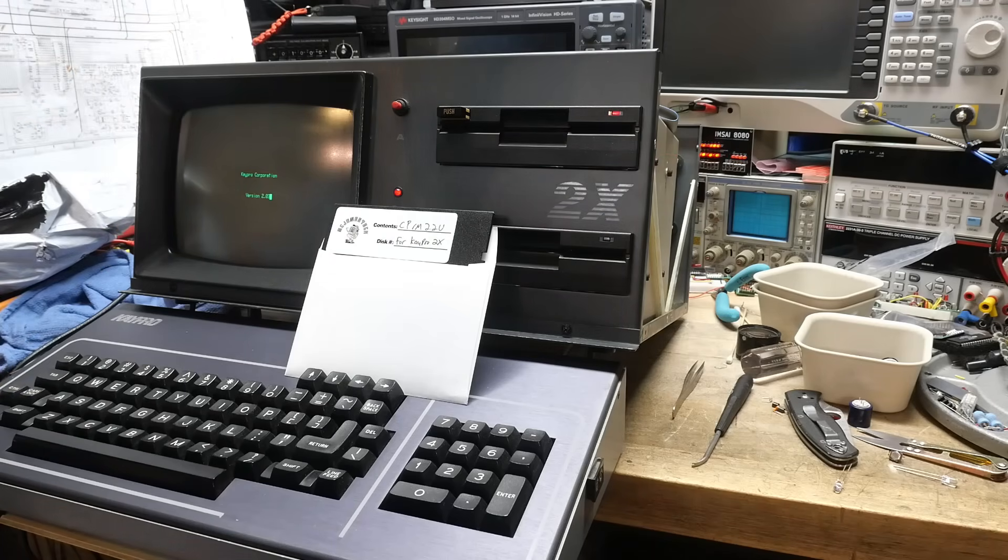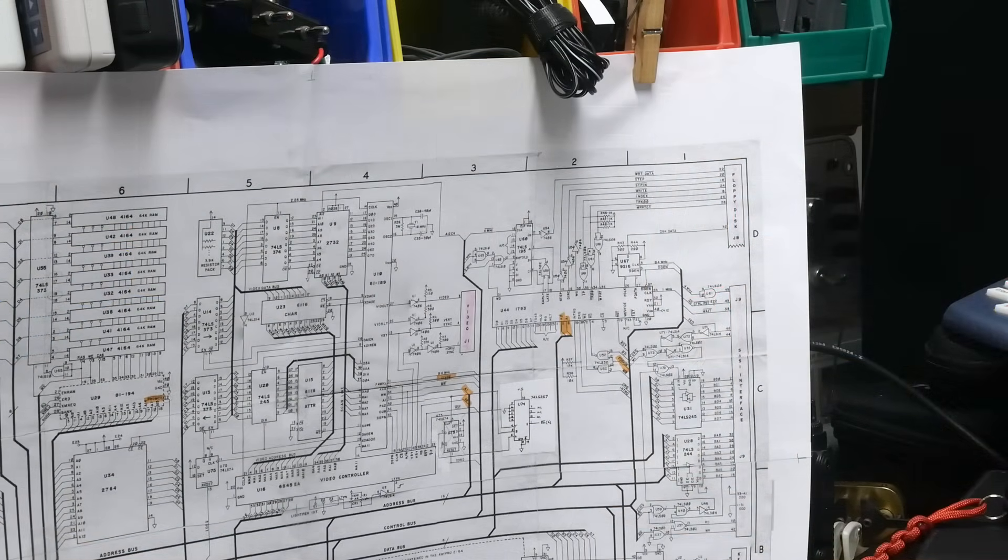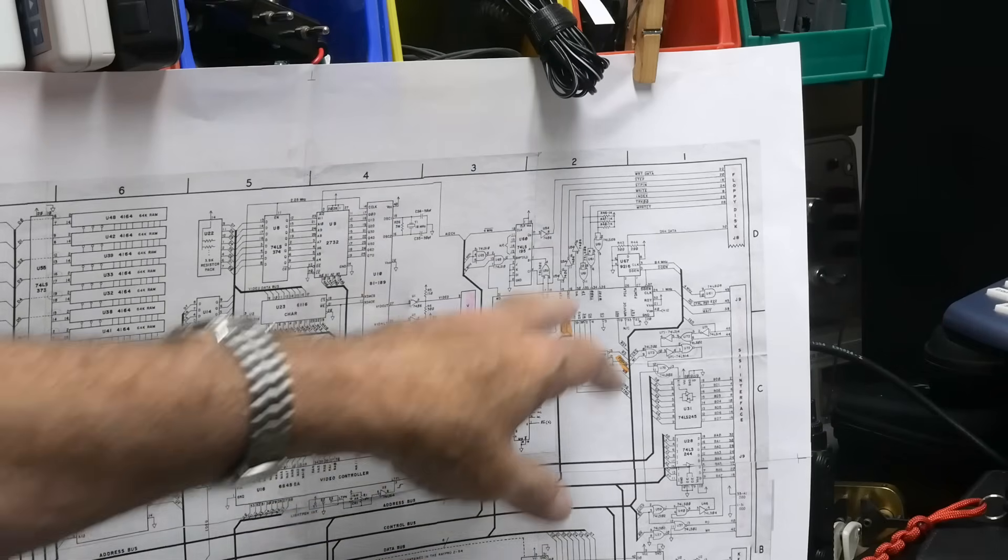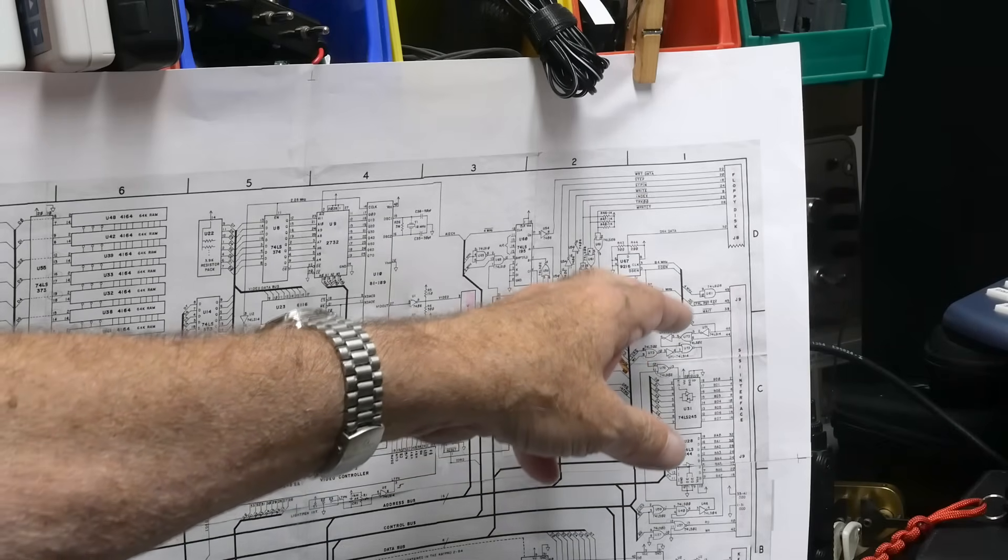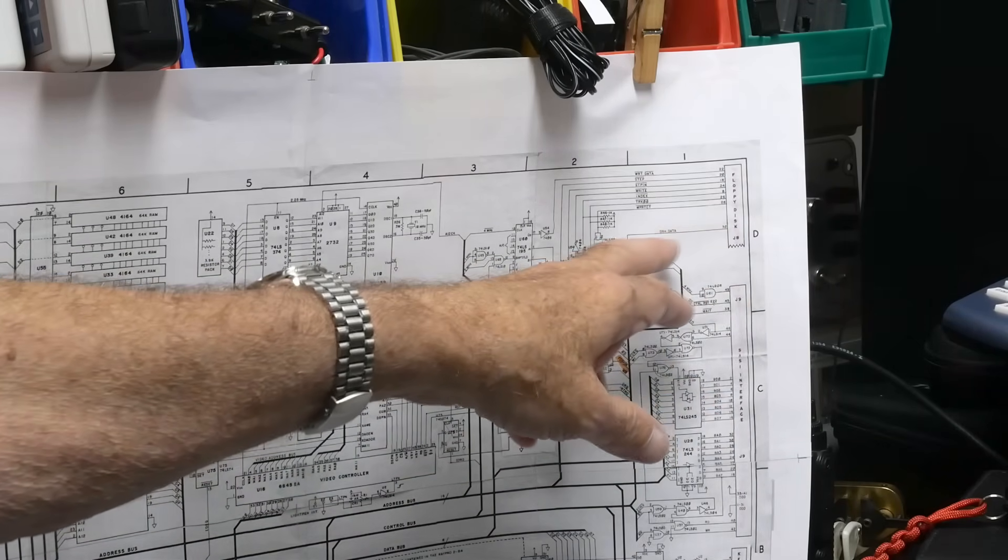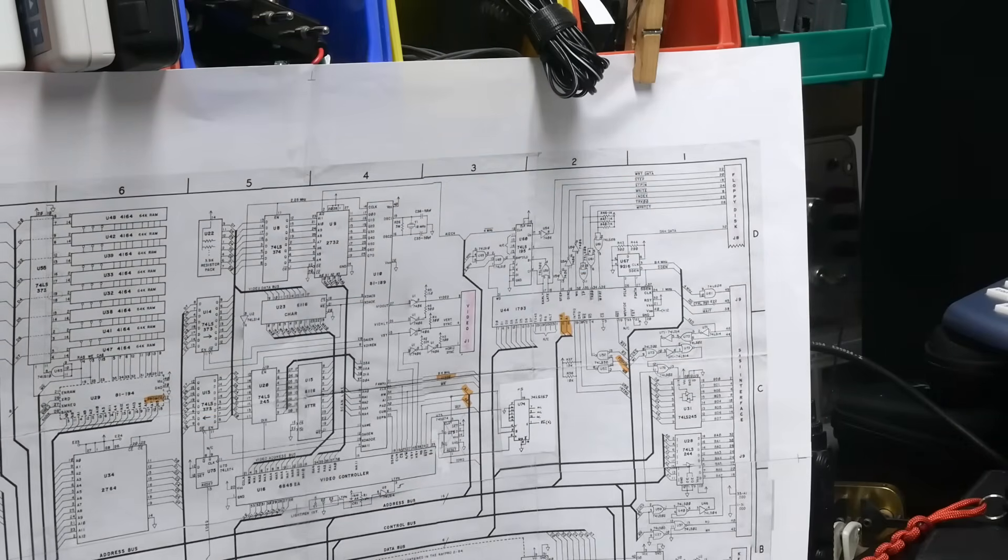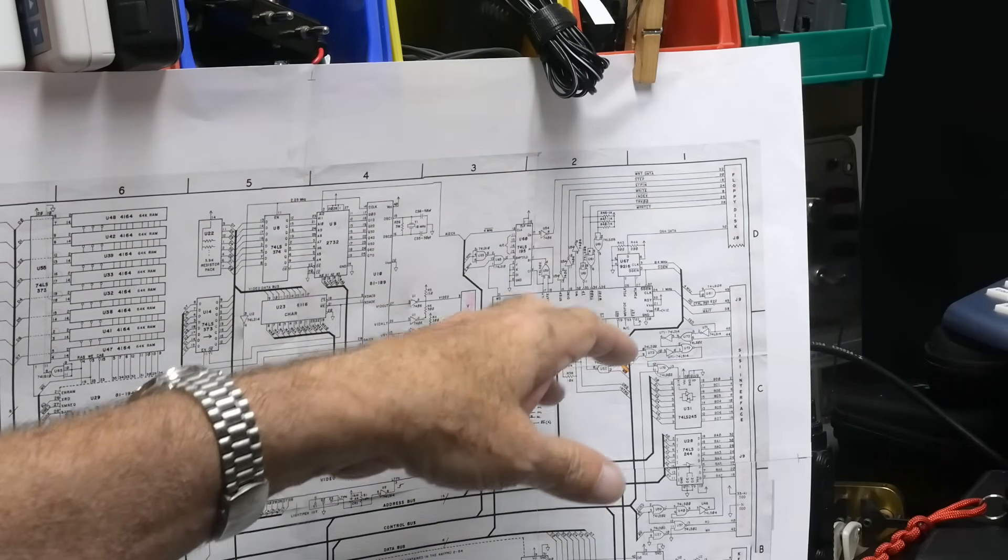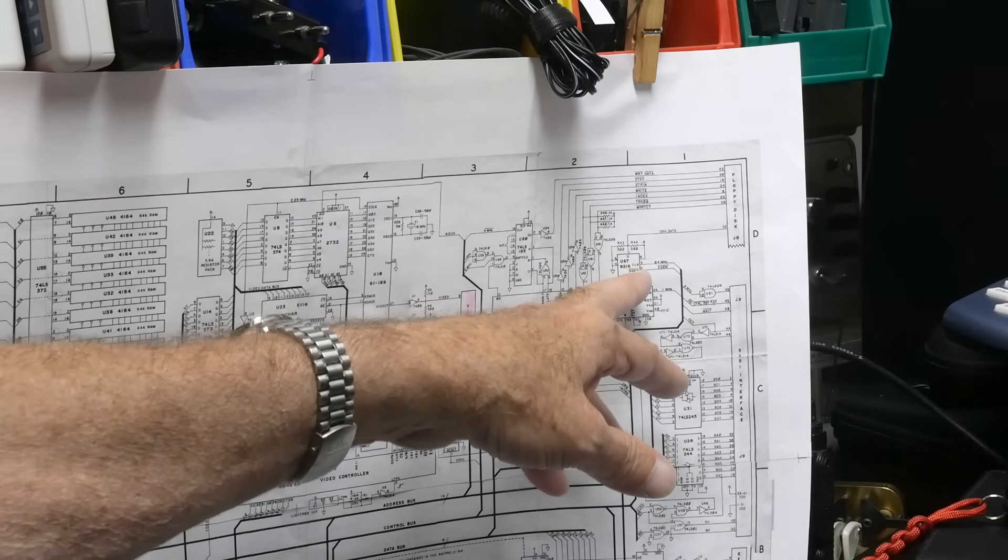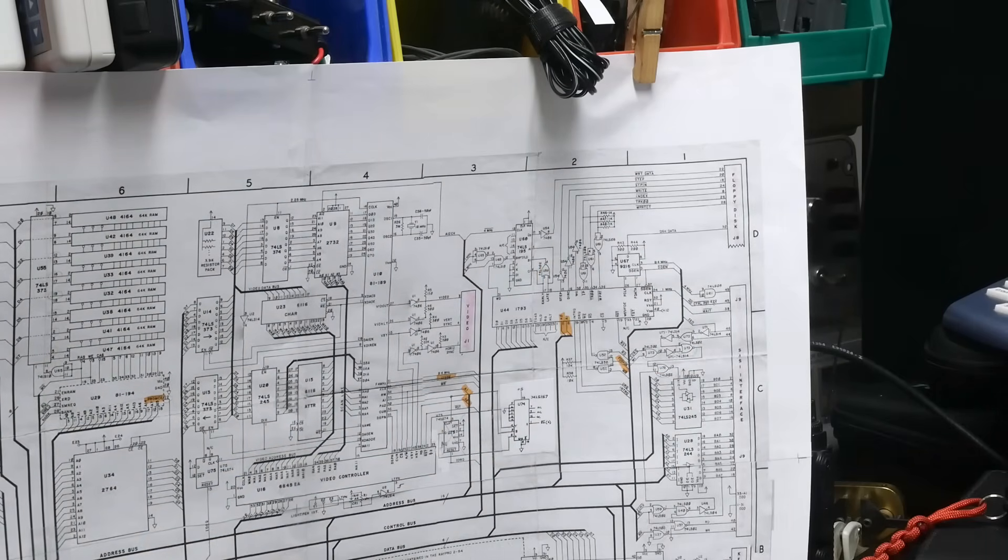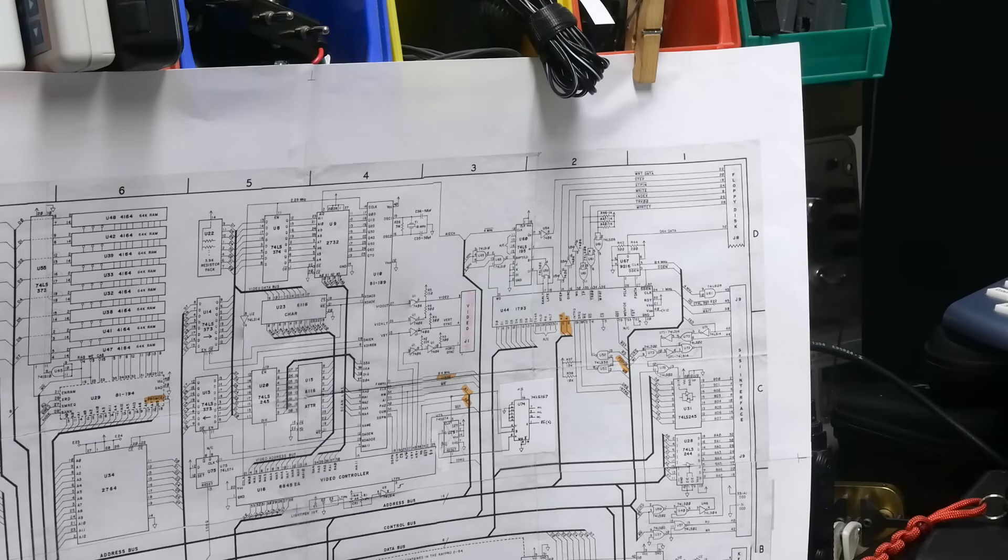This might be hard for you to see, but here's the floppy disk controller and the data is coming in on this pin here, says disk data. There's a strange part here, a 9216, but the data comes in on pin 1. So I wanted to see if we're getting any toggling on pin 1. Pin 3 should be a 4 megahertz clock.